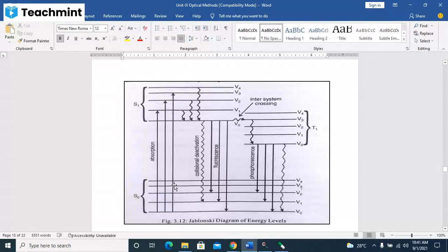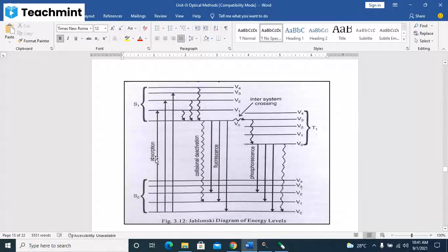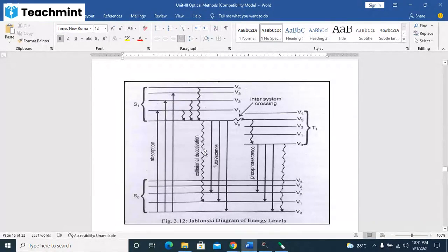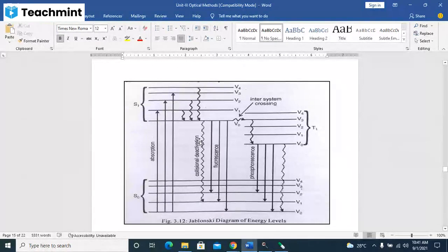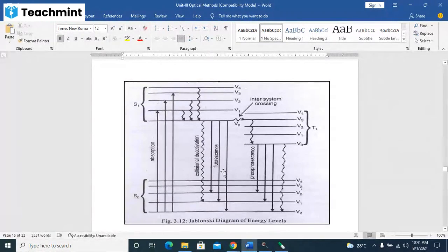The ground level and the other level. From S0 to S1, transition will happen. First absorption will happen, and after that deactivation also happens. So that deactivation will emit energy back.